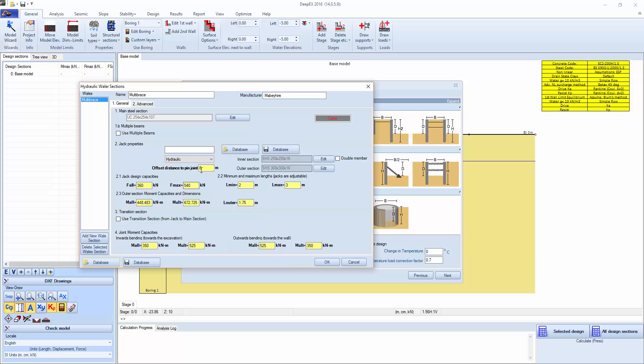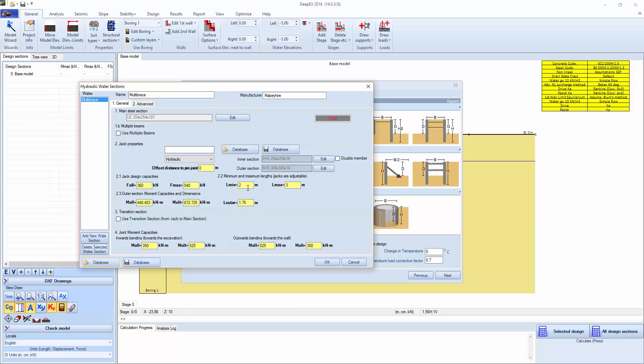Here we have properties for the main steel section, the intersection of the hydraulic ram, the outer section. We can always click edit. We can also load the jack properties from the database in case we have saved the specific jack. We have allowable moments for the outer section and the allowable jack or ram capacities with a minimum length and a maximum length. And the joint moment capacities for inwards and outwards bending.